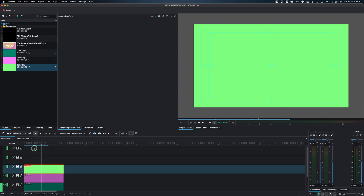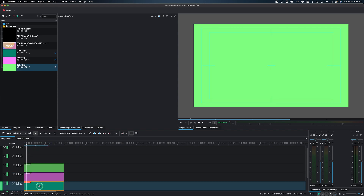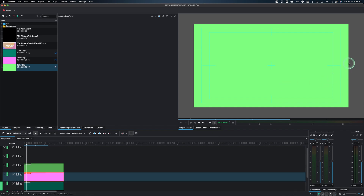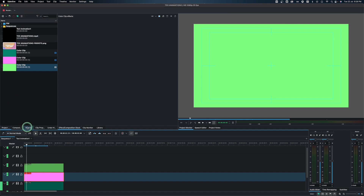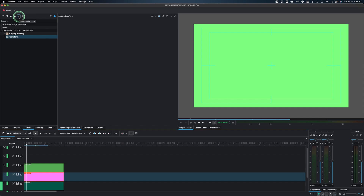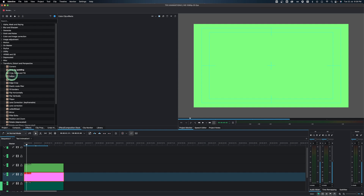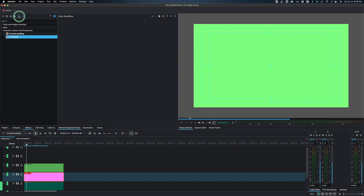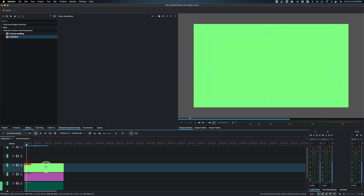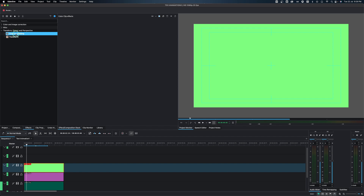Now that we have all three solid clips on the timeline, it's time to create the shapes. The first one is the background which we won't change. The second will be a circle shape somewhere in one area, and the third will be positioned elsewhere. There are two effects we're going to use: Transform and Crop by Padding. I've already added these to my Favorites — you can do that by right-clicking any effect you use often and selecting 'Add to Favorites'. Let's go to Favorites, select the green clip, and drop Crop by Padding into the effects panel.